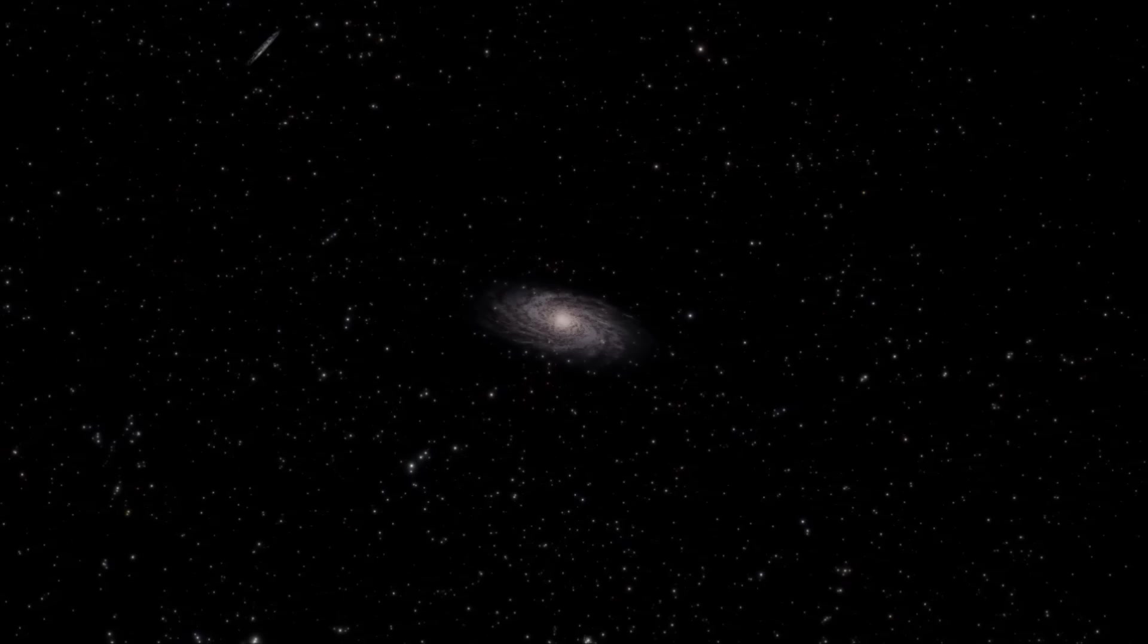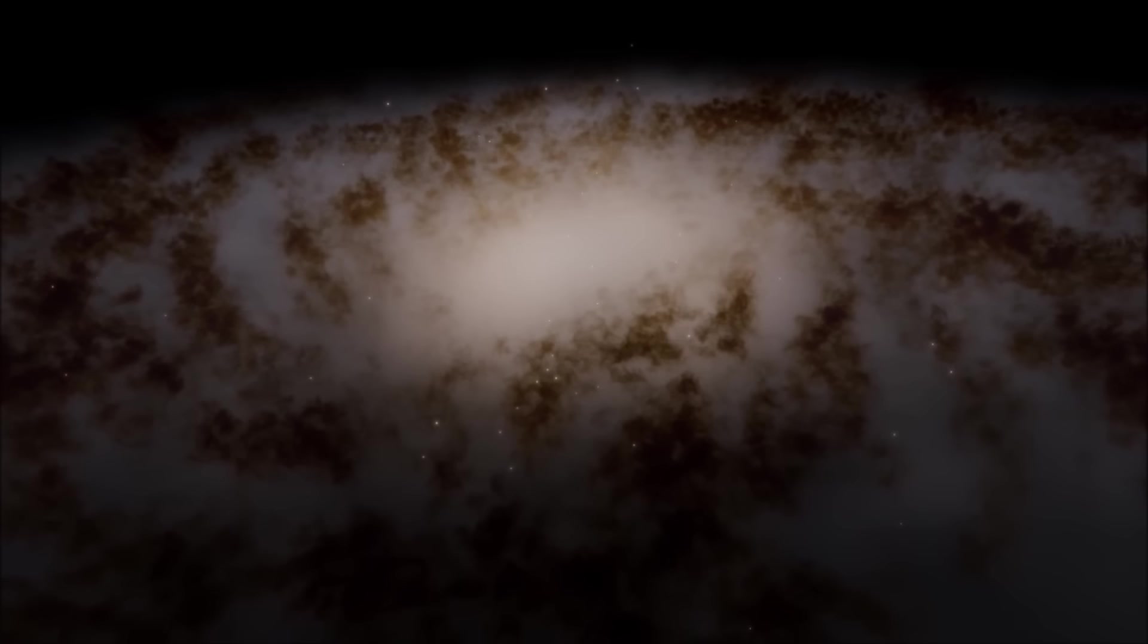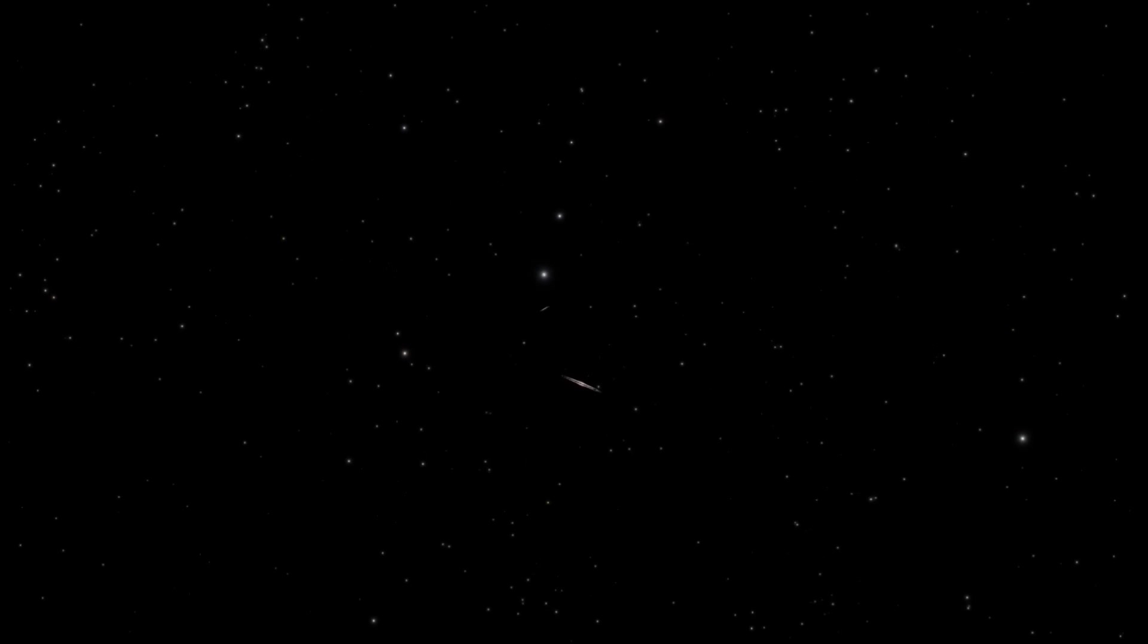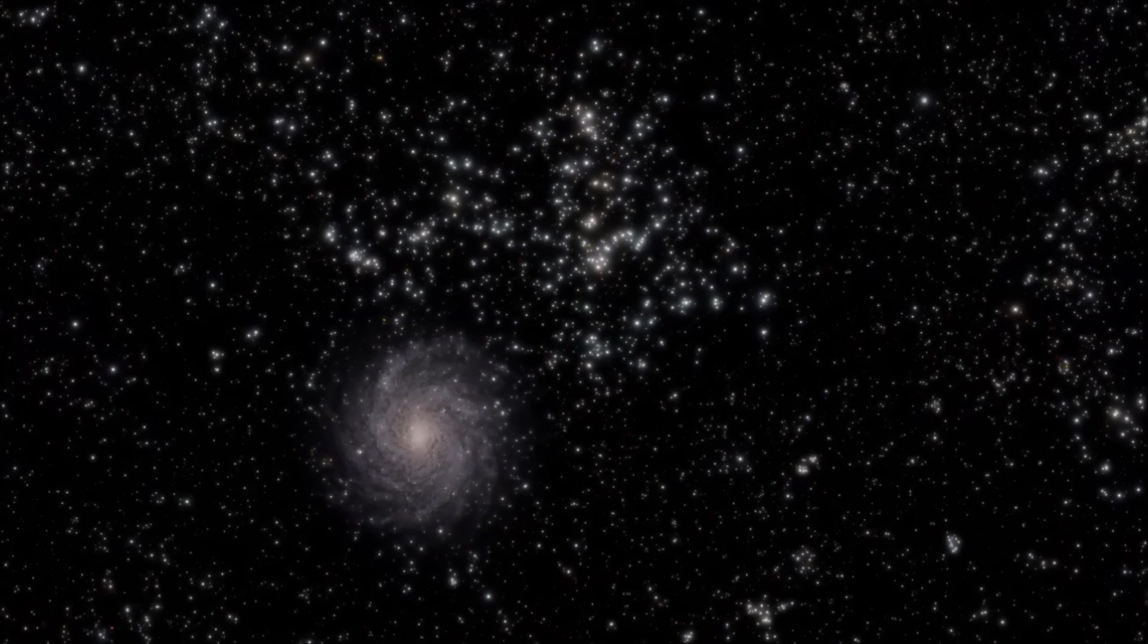As you are watching this video, everything in our local universe for millions of light years, including the Milky Way and the local group, is being dragged through space, pulled through the void towards a gravitational focal point which we cannot see.